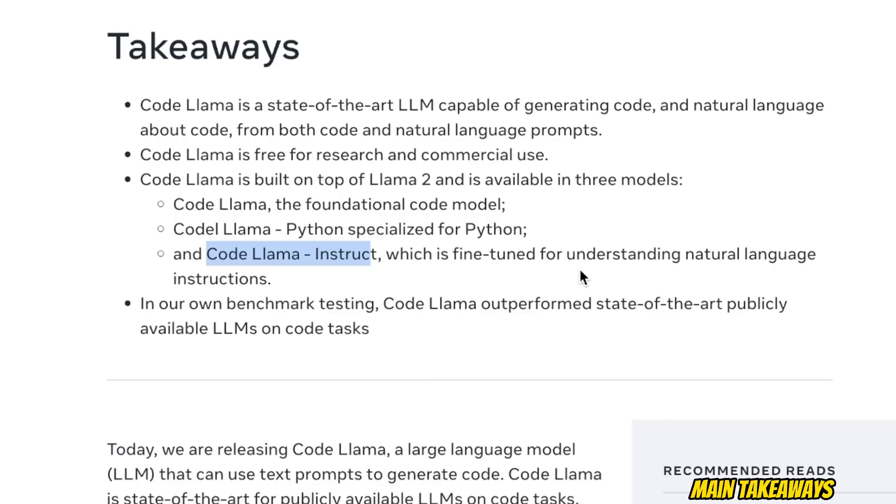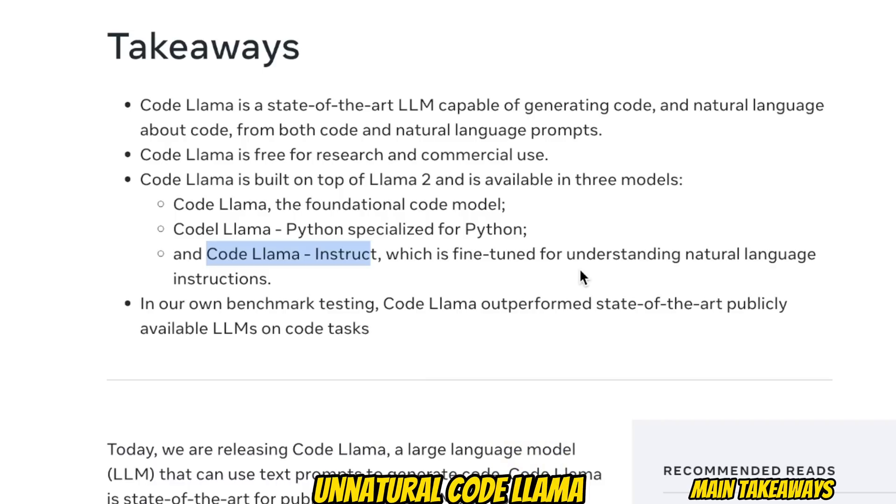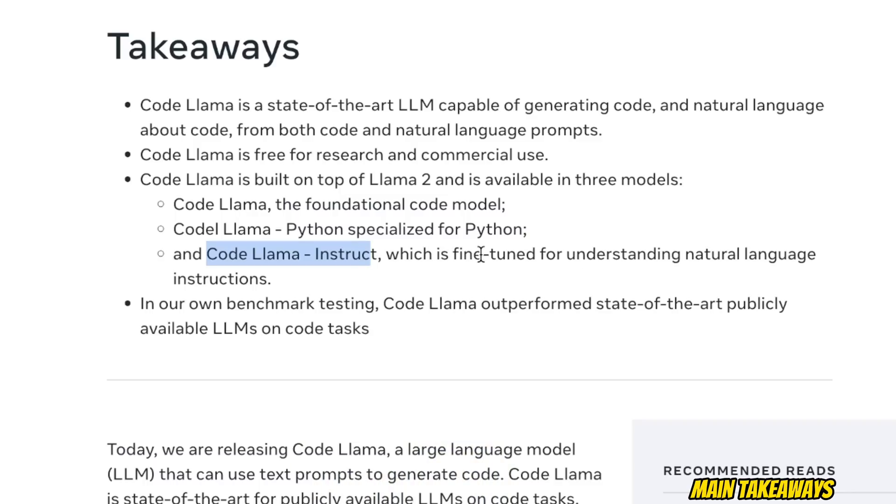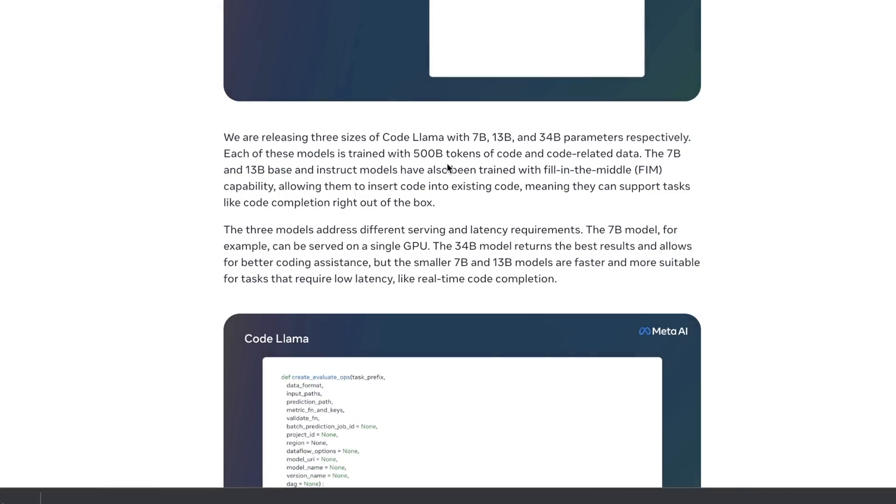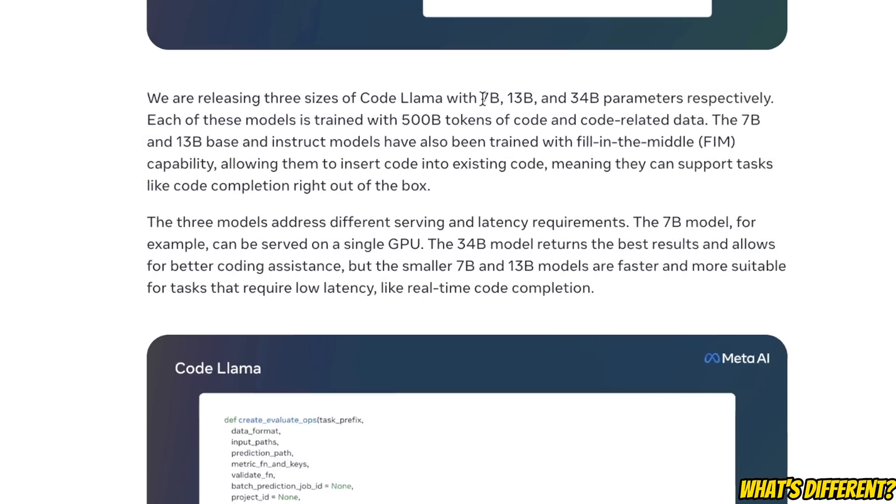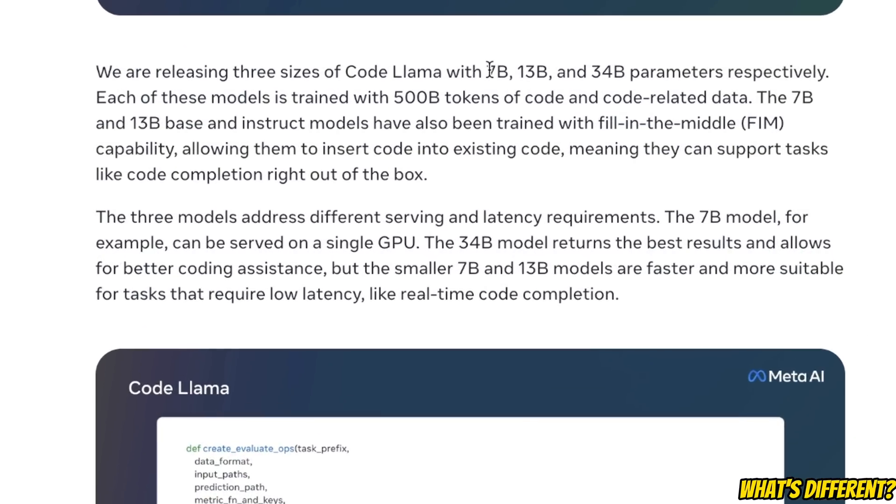There is another version called Unnatural CodeLlama, which is the most powerful and most capable, but that has not been released. Later in the video, we are going to look at some of the unusual results from that Unnatural CodeLlama model. Each of the models is being released in three different sizes: a 7 billion model, 13 billion, and 34 billion model.